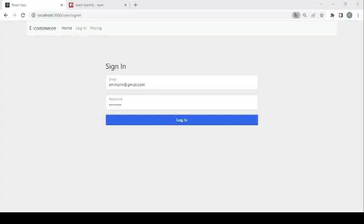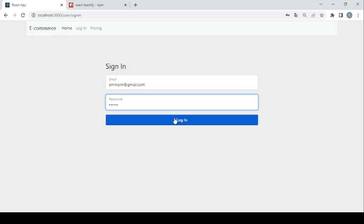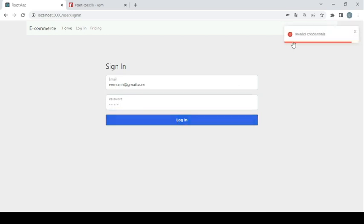Hi everyone. Sometimes in real world scenarios you may want to add notifications in your application to let the user know what's going on. Let me give you an example — I want to sign in to my application. Let me remove some characters and try to log in. As you can see: invalid credentials.